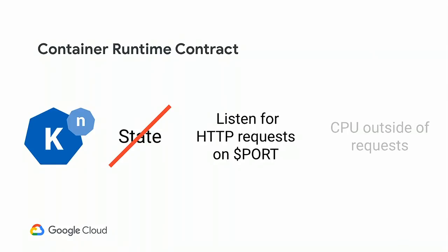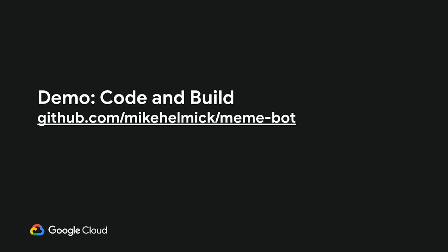And then instances of your container are only running when handling a user request. This is how we're able to offer the scale that we do on Cloud Run. So between servicing user requests, we actually throttle your CPU down to near zero so that you're not being billed, your container's actually not running.